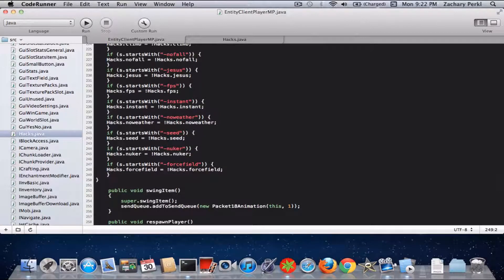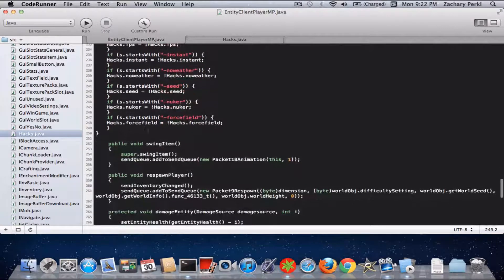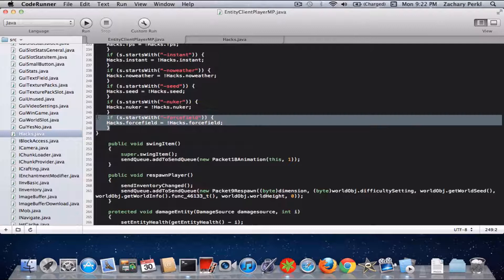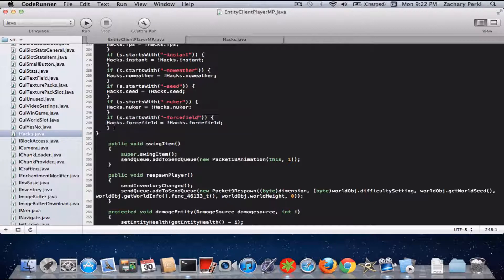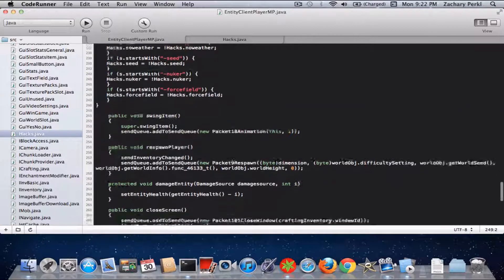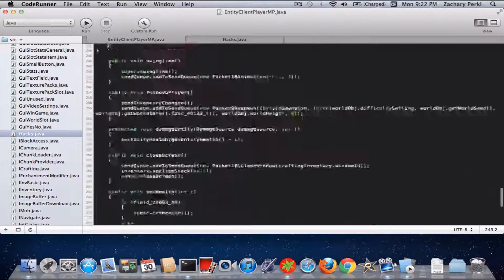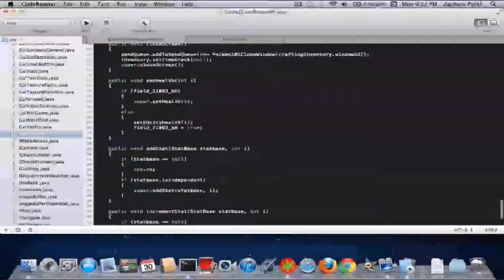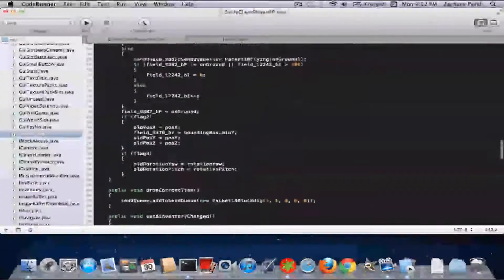For this all we're going to need is the hacks.java and the EntityClientPlayerInP.java. First thing you're going to do is add an activator — it's going to be: if s.startsWith("-forcefield") — and then yeah you get the point. Then hacks.forceField, and actually it's up here I think.